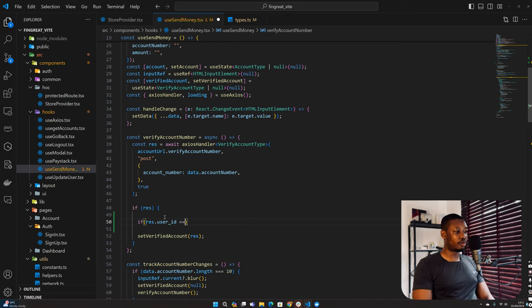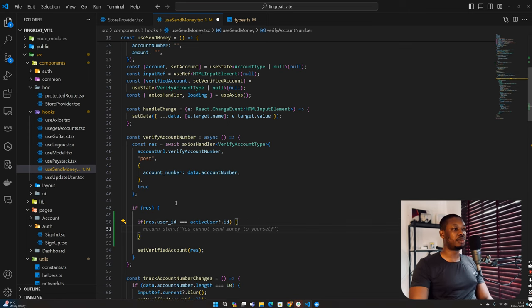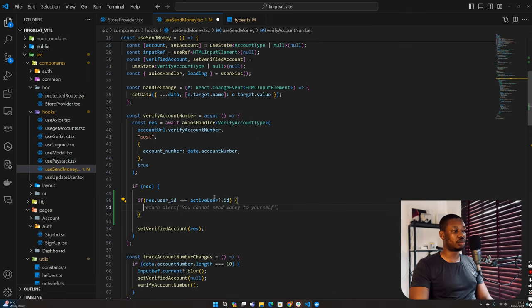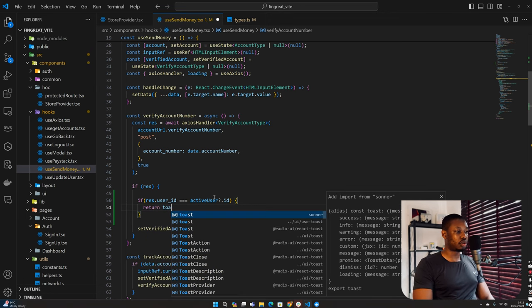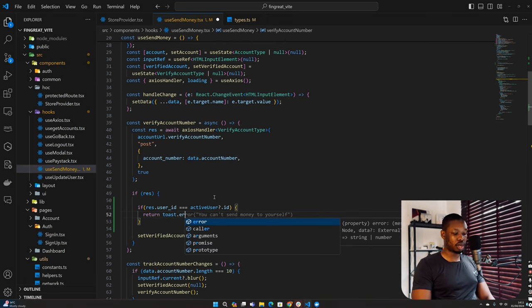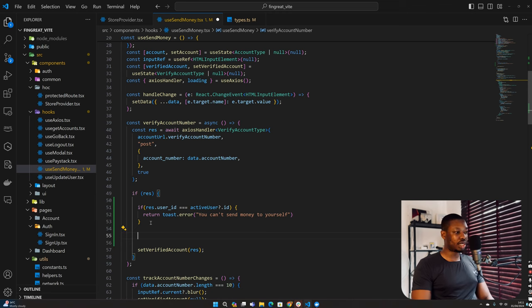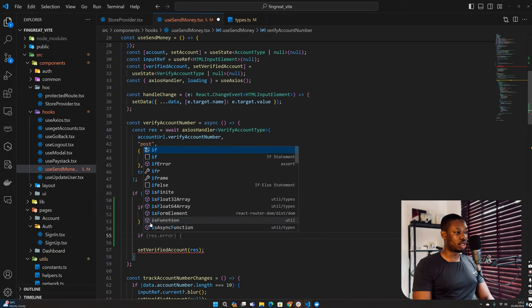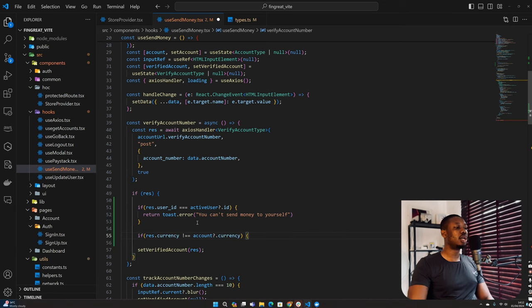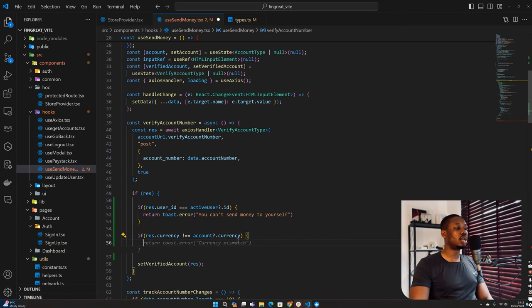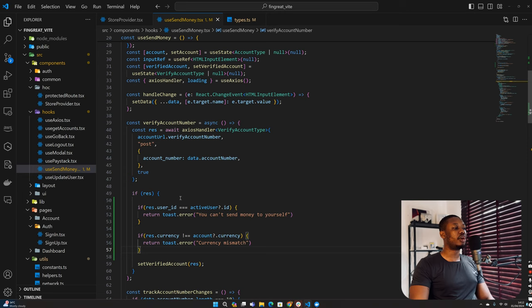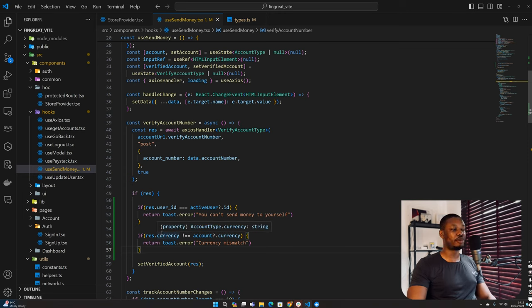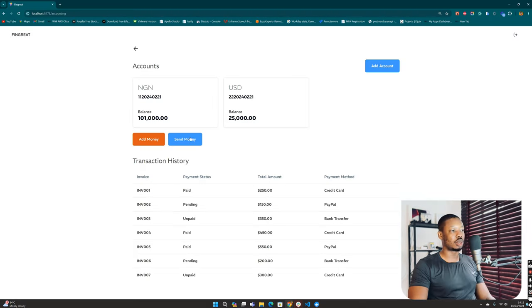So now we can say if rest.userId is equivalent to activeUser.id, then we want to prompt the user that this is not possible. So we return a toast error: 'You cannot send money to yourself.' That's the first validation we want to make. Then the second one will be for the currency. If rest.currency is not equivalent to account.currency, then we also send a toast: 'Currency mismatch.'